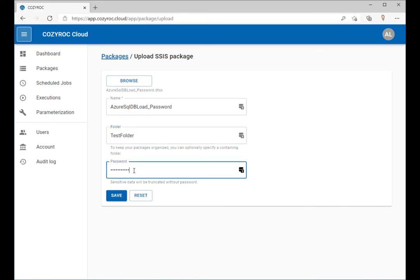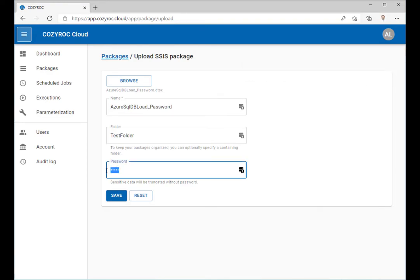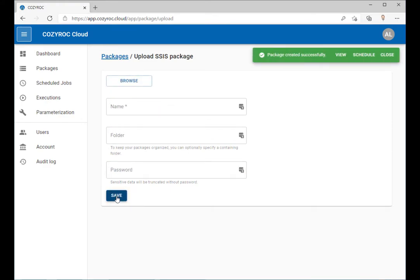Then enter the password. If the password is not correct, an error results. Try again — once the correct password for the package is entered, a message displays indicating the password is correct and offering next step options.